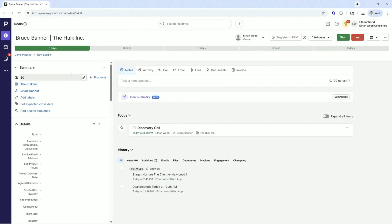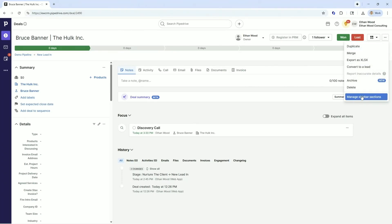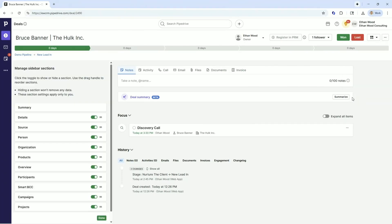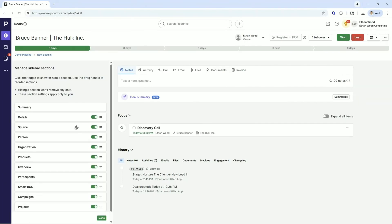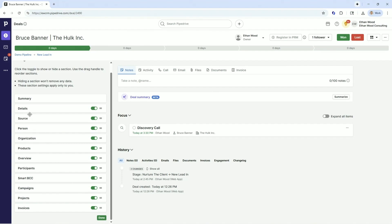On the left side here, these are what we call sidebar selections. So we have the ability over here to manage those and turn them on or off. As you see, we have our details of our deal.